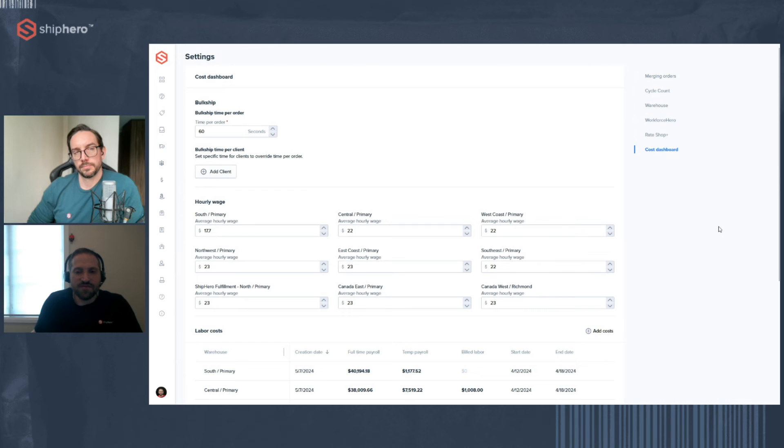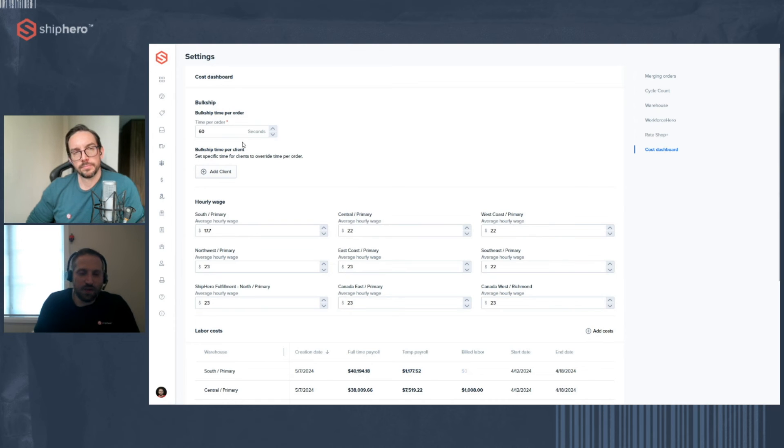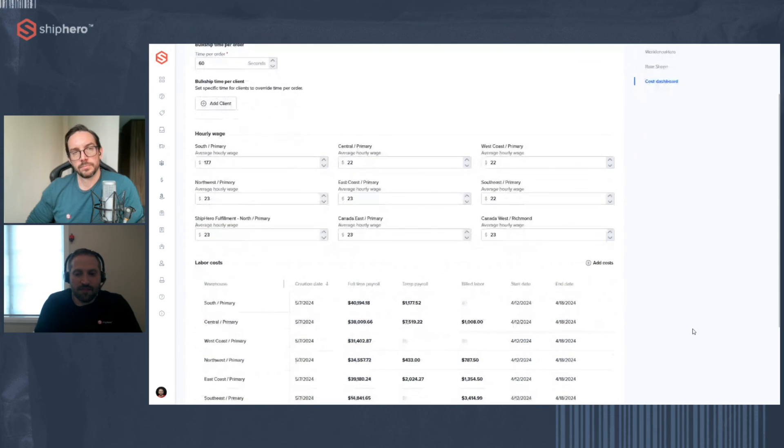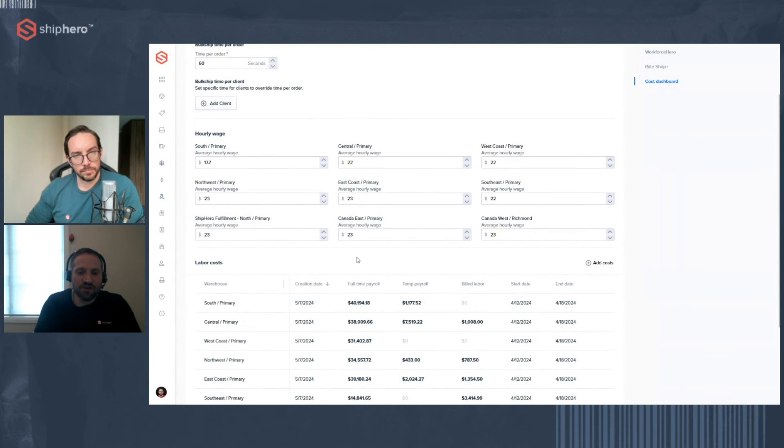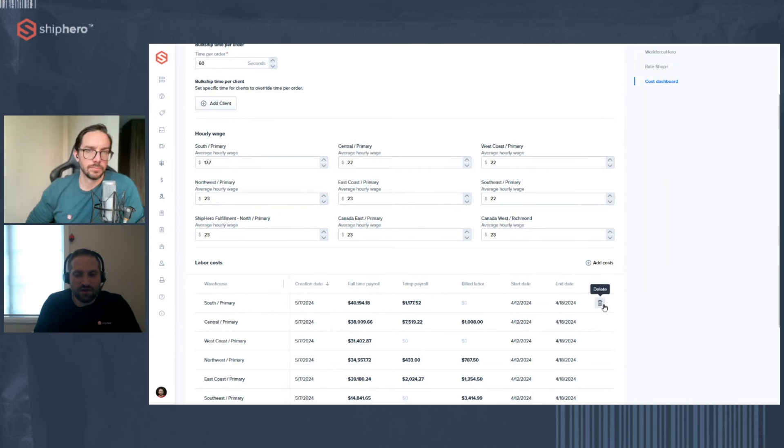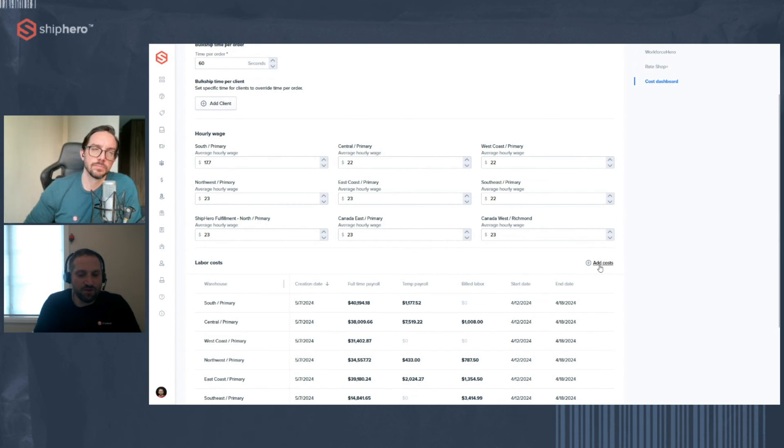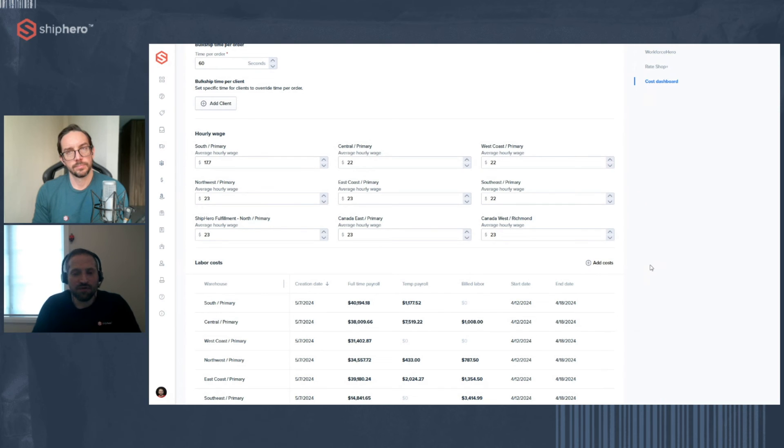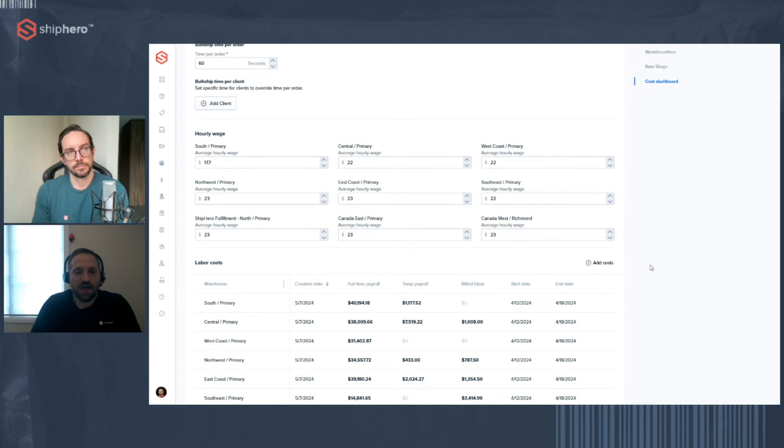Just going to the settings page to show you how you can change and update your information. So you can see here we have our bulk ship. That could be one number for your clients, or you can override that on a per client basis. Here's where you can also update your average hourly wage per warehouse. And then in the bottom is your labor cost per warehouse. That's the information you input. If you want to change it, you can delete it. Just hover over it. You can delete it and add it again. Or you can add your costs for the current week. Now, if you get behind and don't add an individual week, we'll use the previous week's information. So the previous week's payroll to do all the calculations.